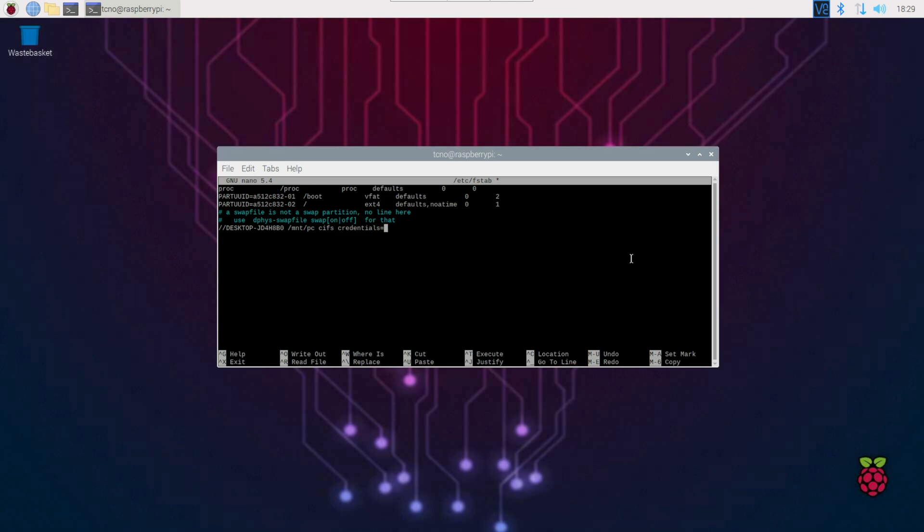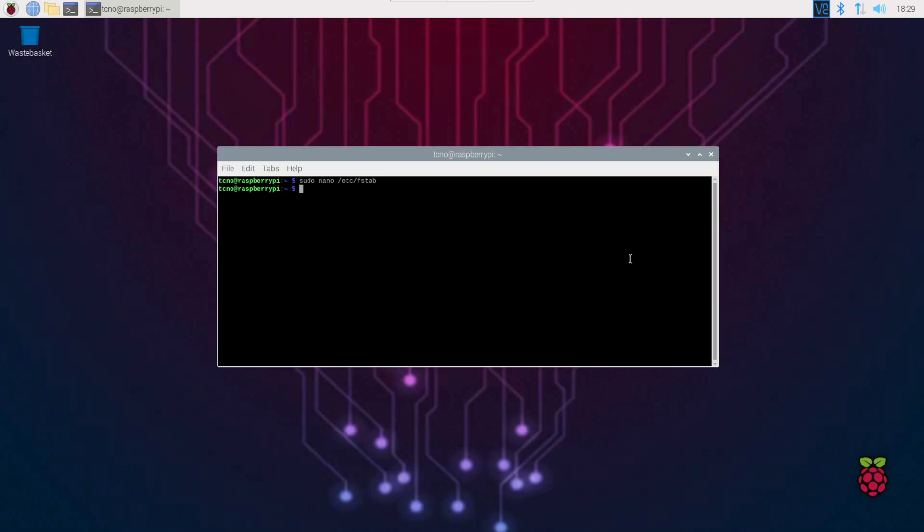equals, followed by the path to our credentials, not using tilde/, but instead typing it out in full, /home/ your Pi's username /.smbcreds, space zero, space zero, enter, ctrl S to save, ctrl X to close, and now, all we need to do is sudo mount -a, and it should hopefully work properly.